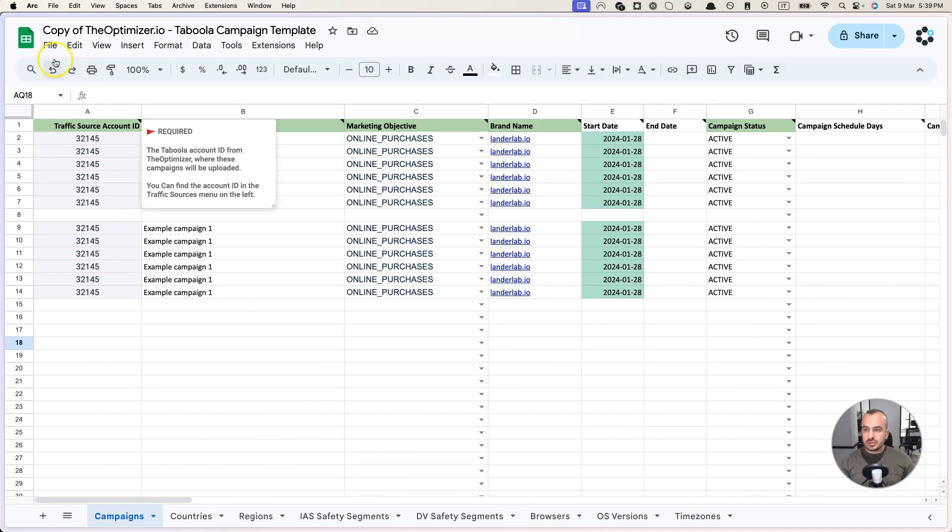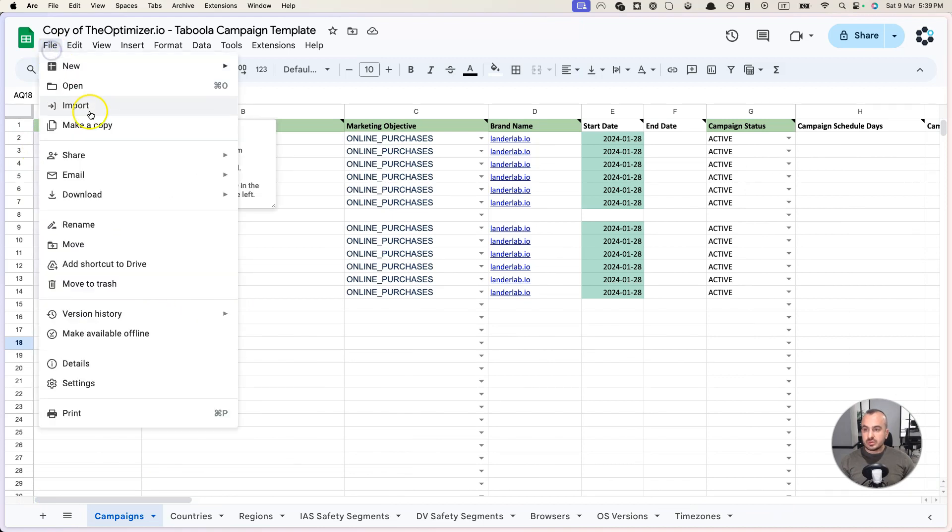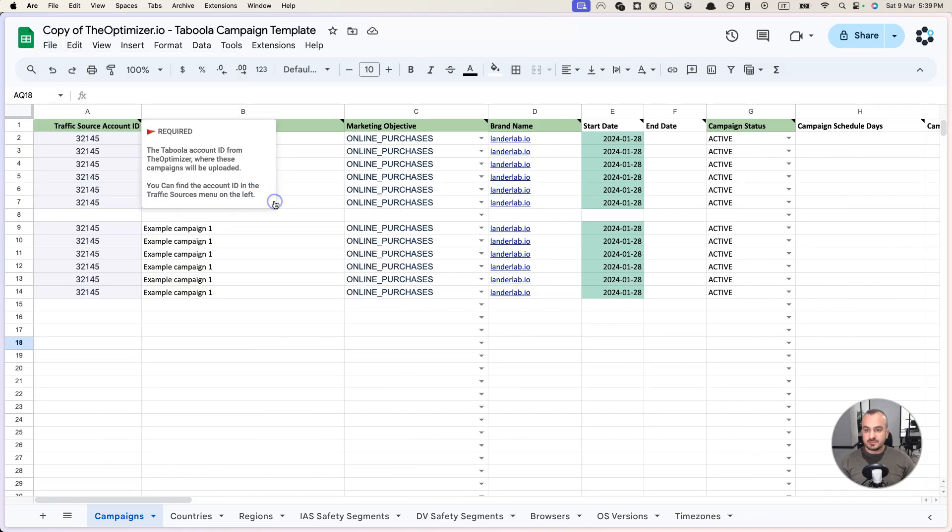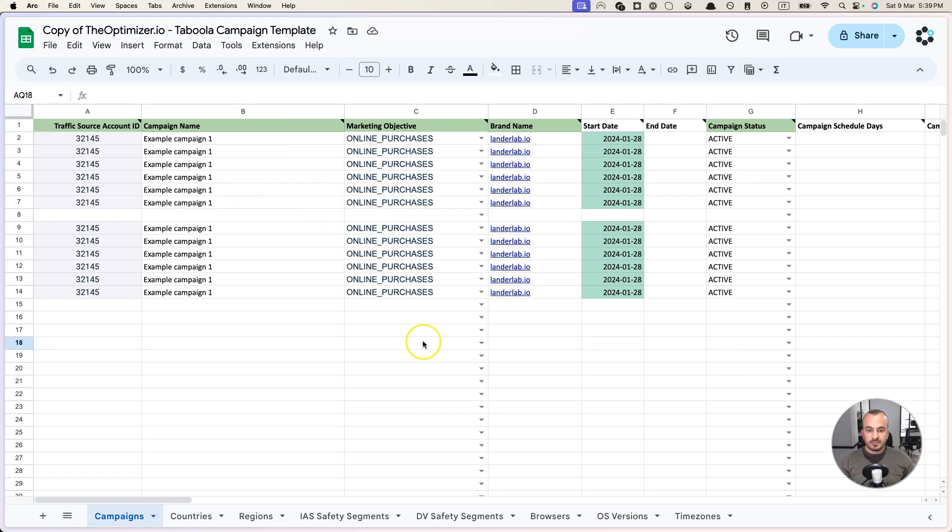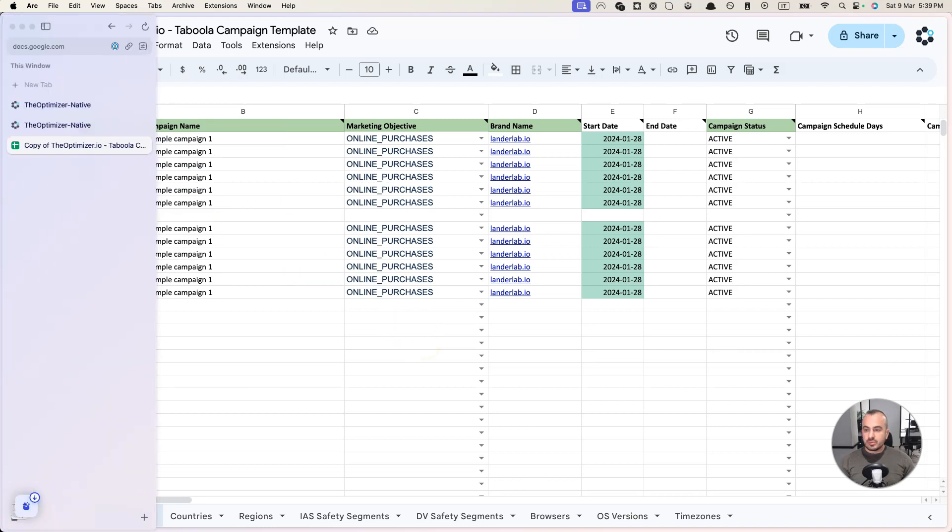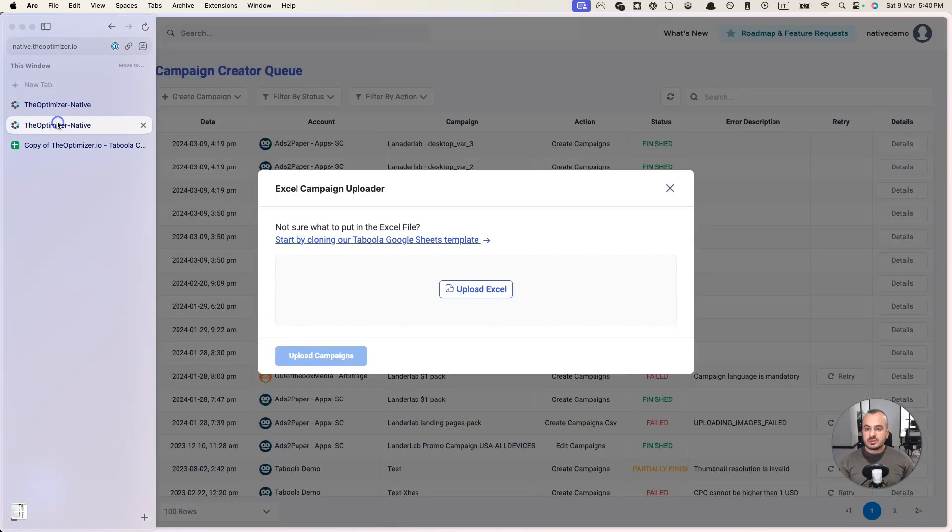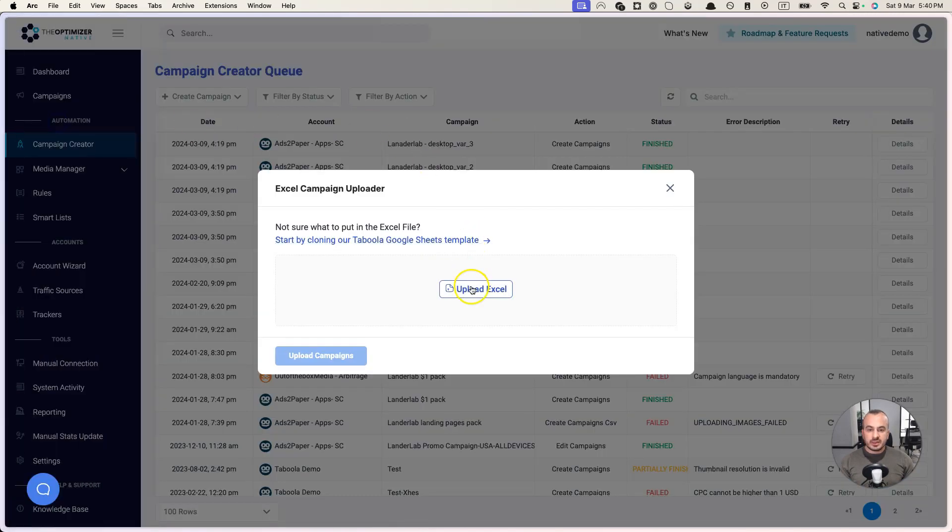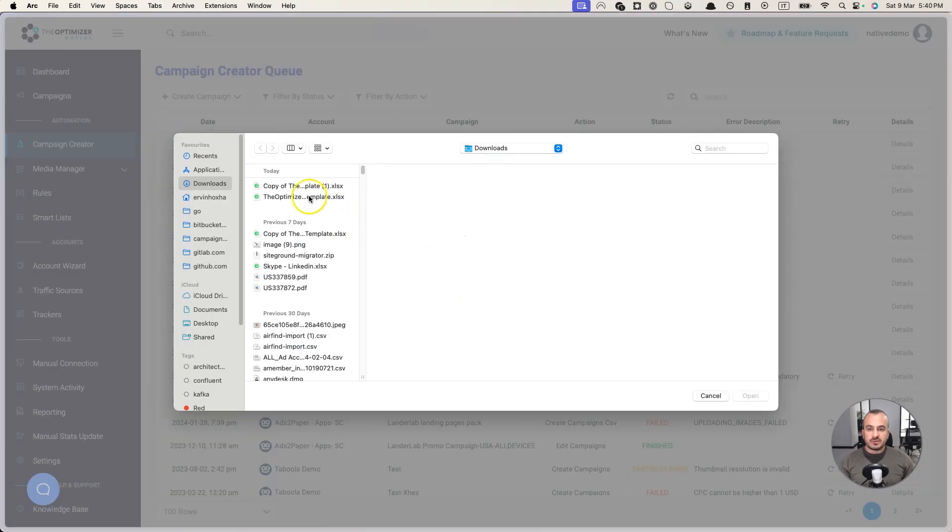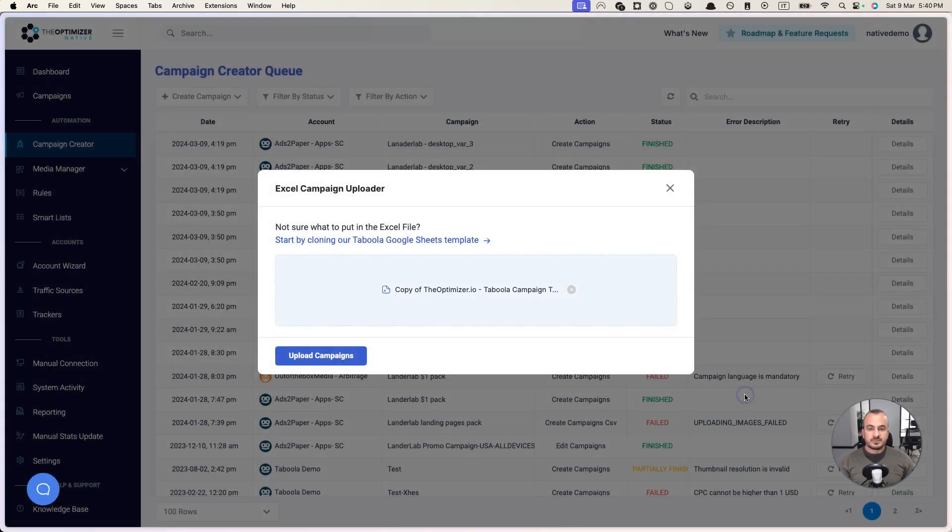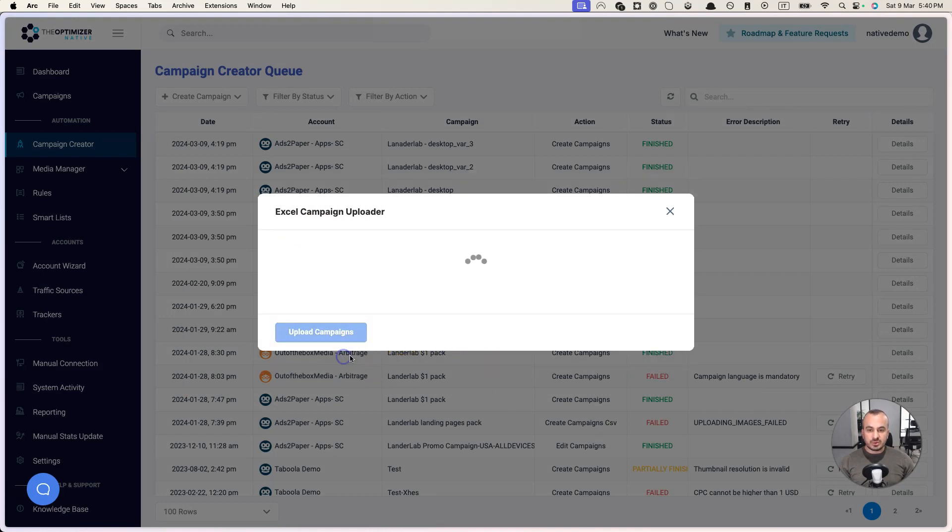All we need to do is we need to download it into an Excel, and then we go back to the Optimizer and we upload our Excel file. We click on Upload Campaigns.